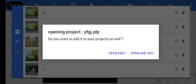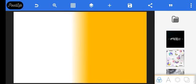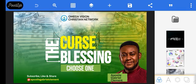It asks if you want to add it to your projects as well. You have open only or open and add. Open only means you're not adding it to your projects. Open and add means you open it and you're adding it to your project folder. So I'm just going to do open only, and this will automatically have your project here. Can you see how this works?